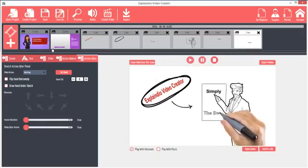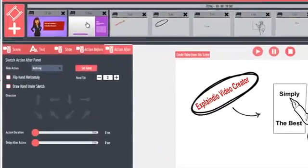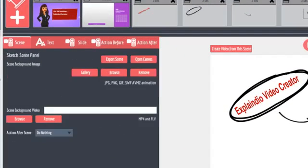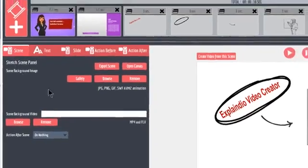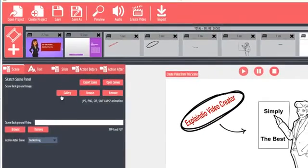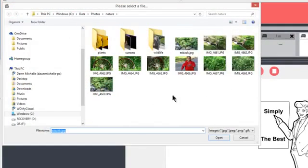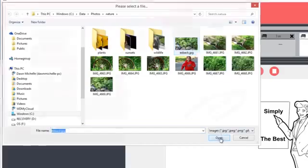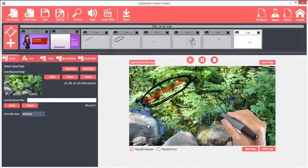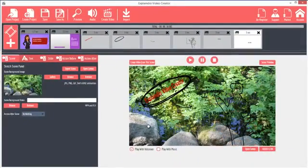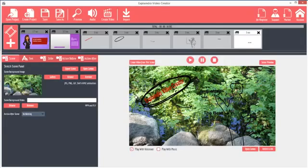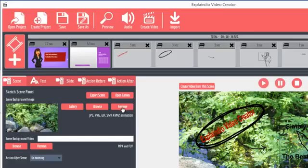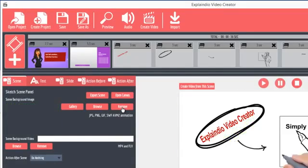Here is where Explaindio shines again. On the Scene tab here, you can set a background image. Under the Scene Background Image section, click Browse. Then pick an image and click Open. The image is set as the background. Of course, it's best to use a less busy image so the drawing can be seen. To remove the image, click the Remove button.